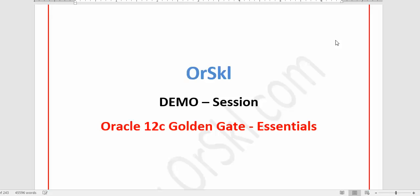Before we step into the demo session of how Oracle GoldenGate replication works, I'll try to show you what concepts we are going to cover through this training module, and after that we will go forward with the example.